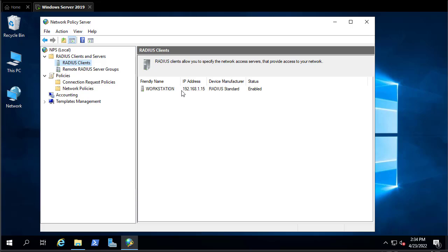Hit OK. This workstation is the client we'll use to test our RADIUS server. The setup of NPS as a RADIUS server is now complete. The next step is to test it using a client on my workstation. The tool is called NTRadPing — it's free and you can download it from the internet.